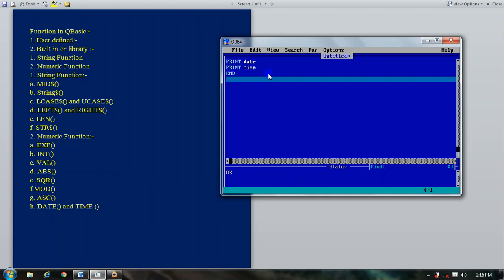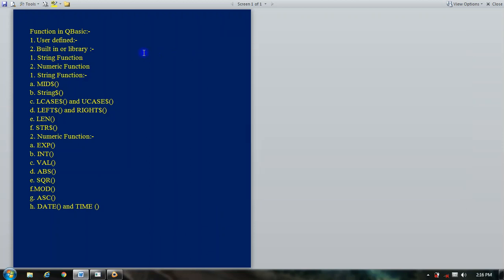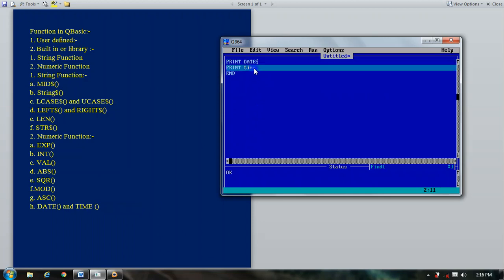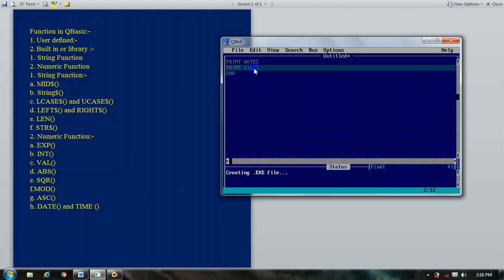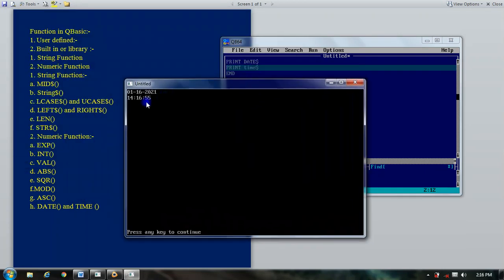You can also use a dollar sign with the date and time functions — DATE$ and TIME$ — and it will provide the current date and time of your computer system.